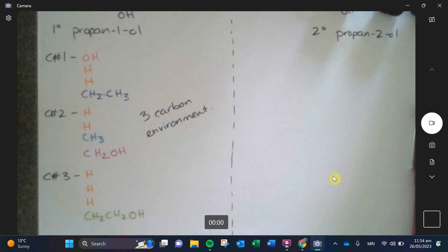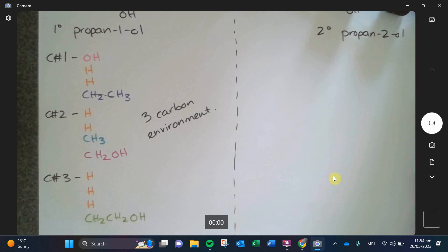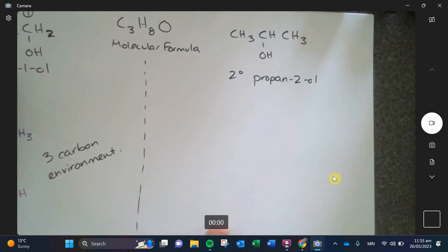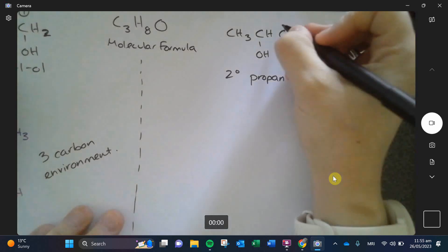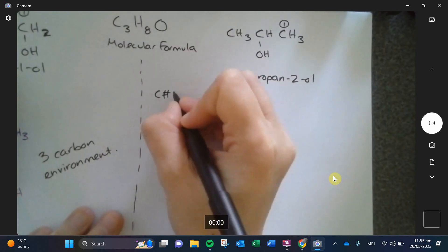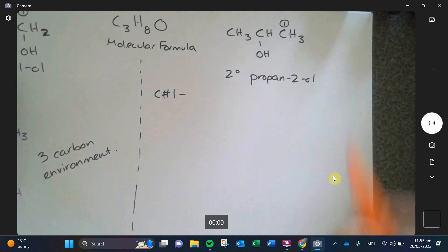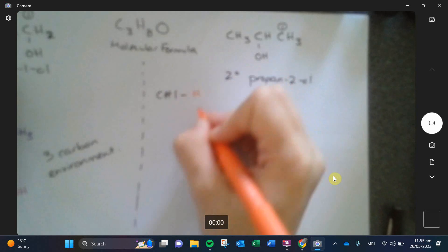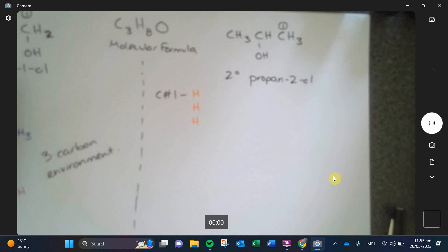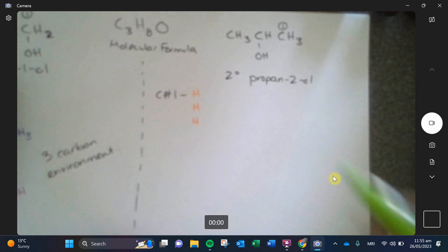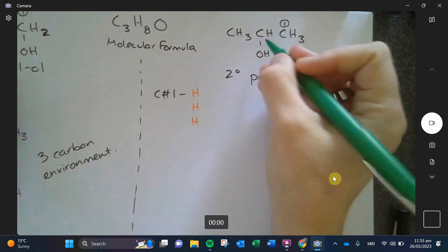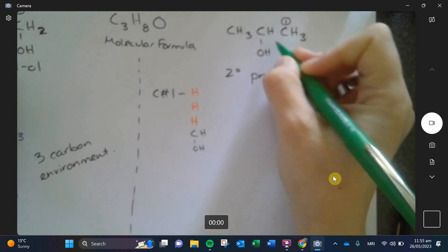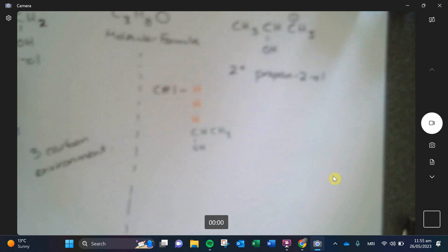Now let's do propan-2-ol. I'll number the carbons in the same direction. Carbon number one: it has three hydrogens, and then attached to it is a CH with an OH and a CH₃. That's carbon one's list.